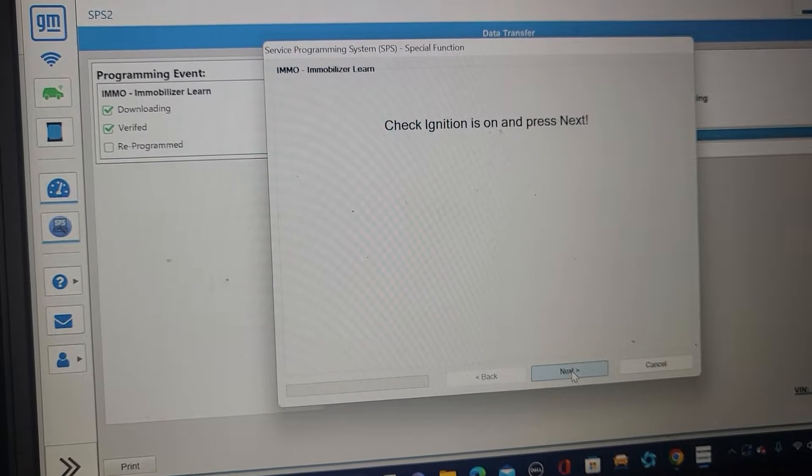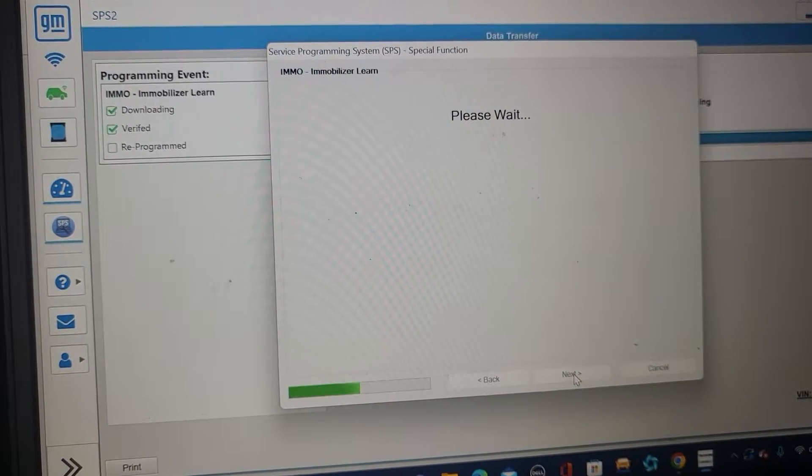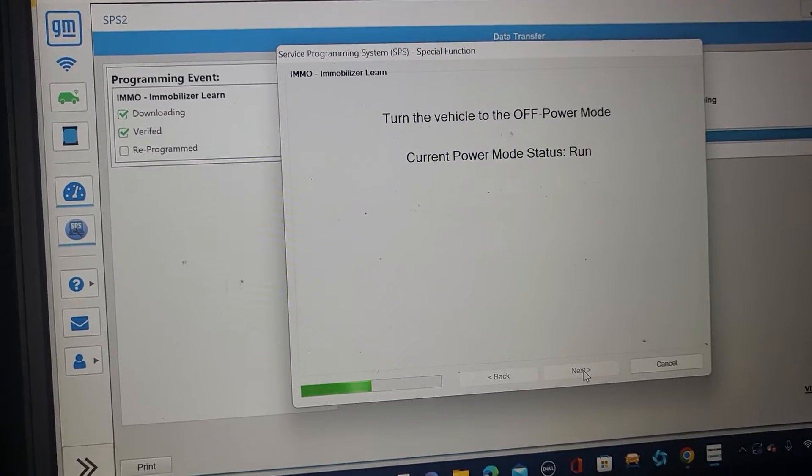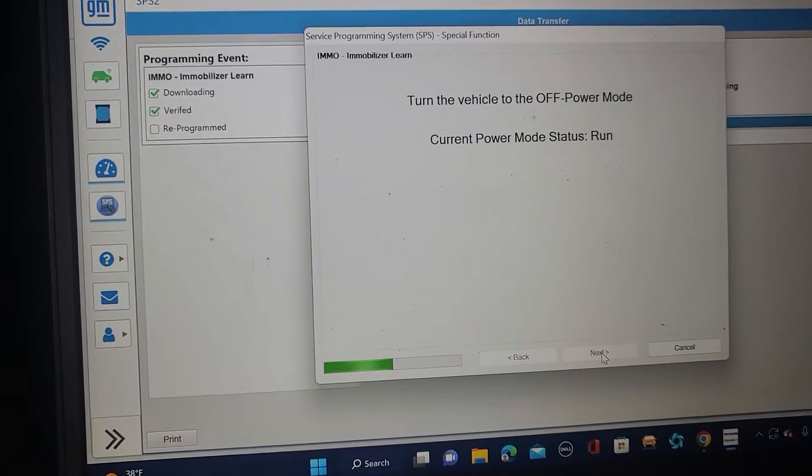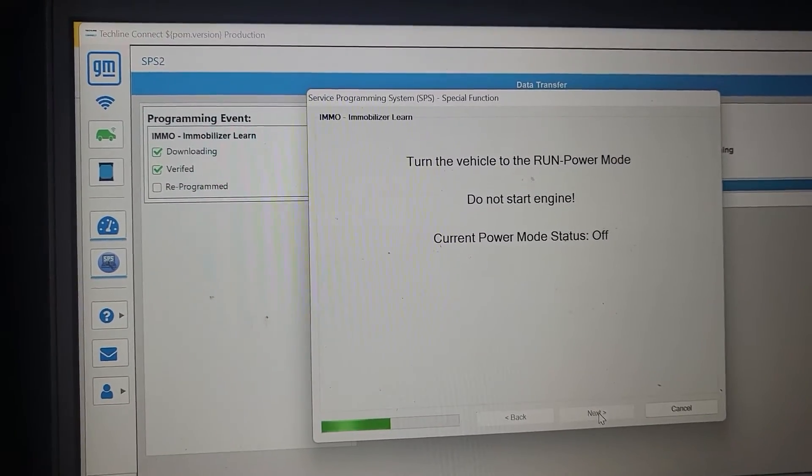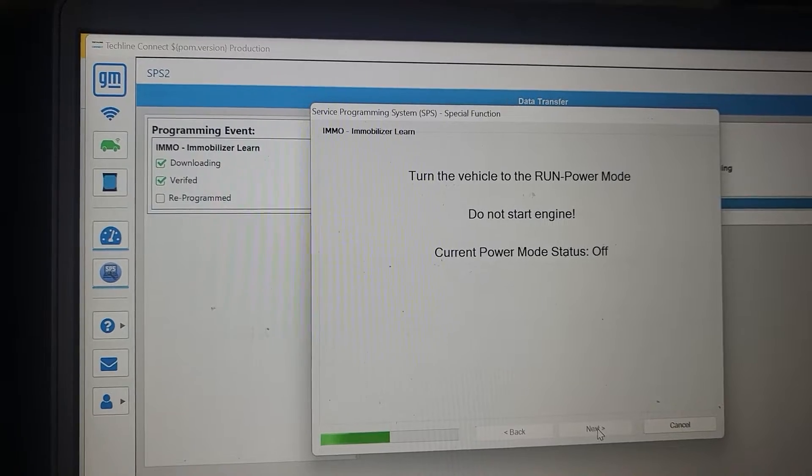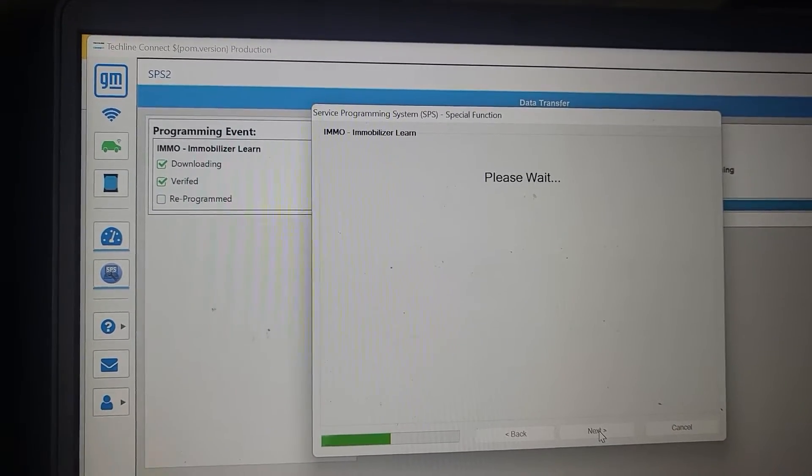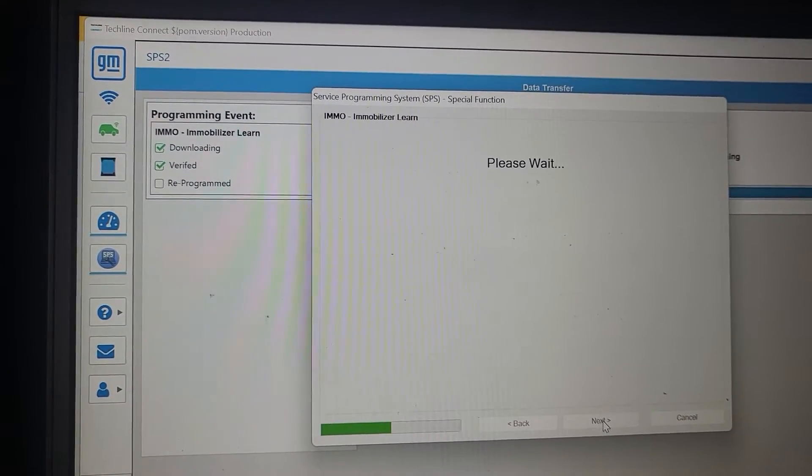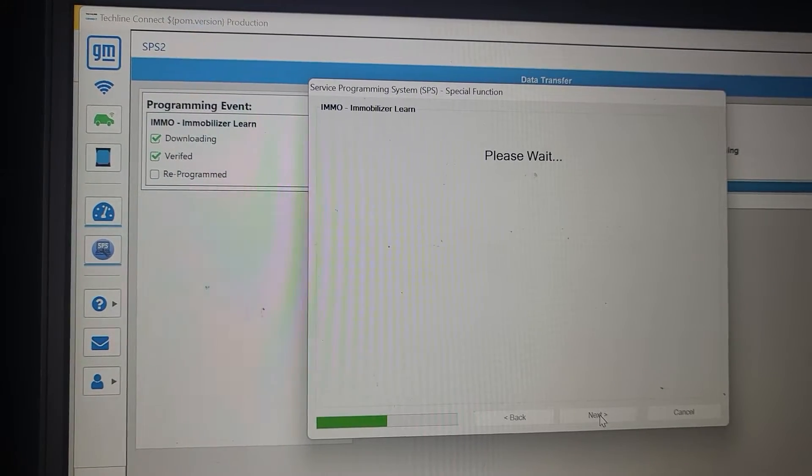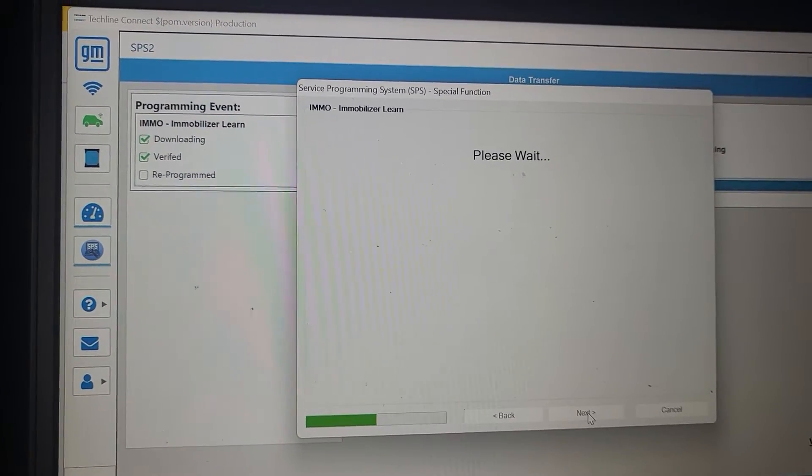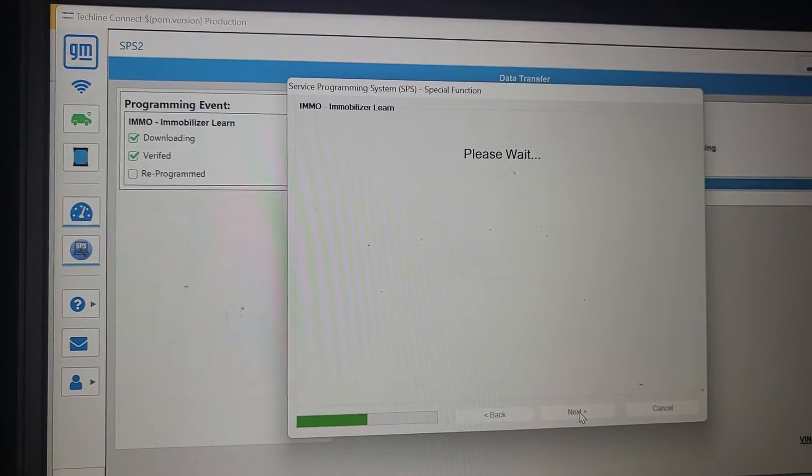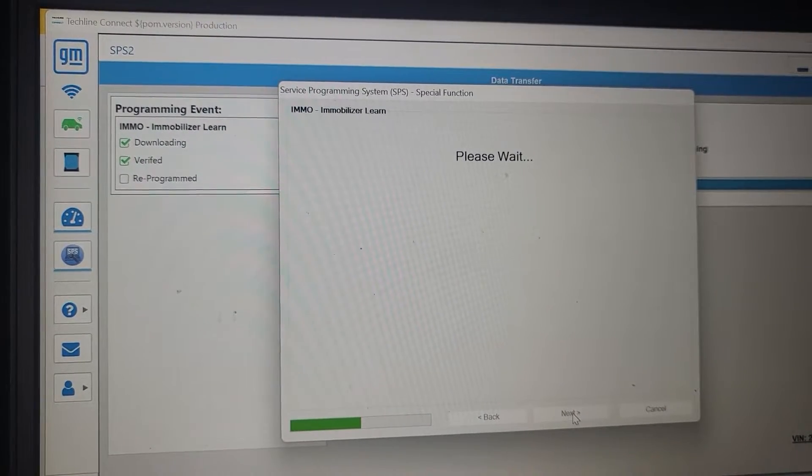Check ignition is on. Yes. It's going to tell you on and off. Turn the ignition off. Okay. Turn the ignition. Turn the ignition to the run. Please wait. Sometimes it tells you open the door, close the door. It's really crazy. And this is just to register the engine computer to the immobilizer.